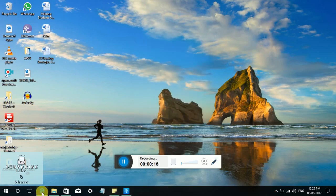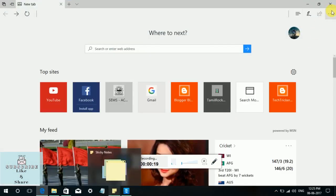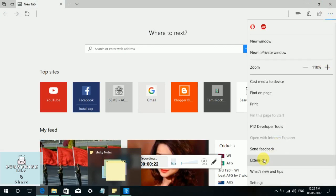Go to Microsoft Edge and click the settings and more options. You will see the extensions tab. Click.